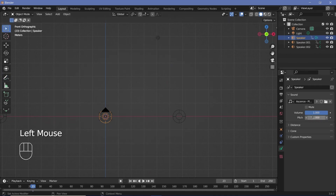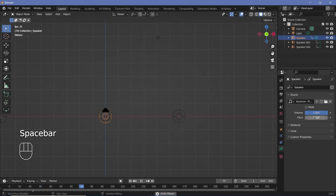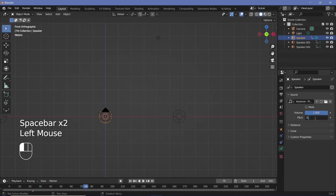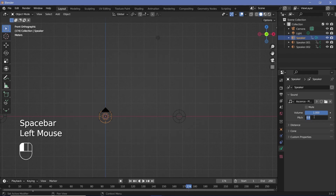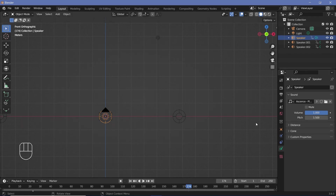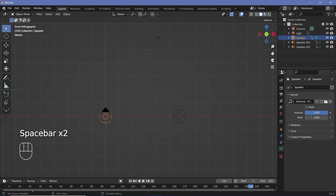Let's actually take a listen to what these different pitches sound like. With a pitch of 1, this is what the audio sounds like. With a pitch of 0.8, the audio should become much lower. And with a pitch of something like 1.5, it should become a much higher pitch. So, that's how pitch works.